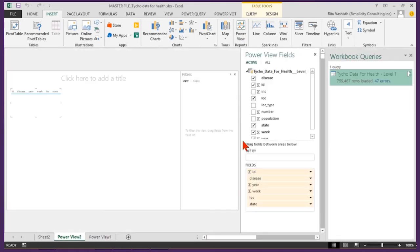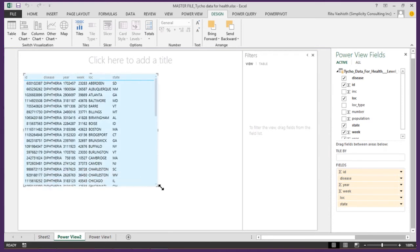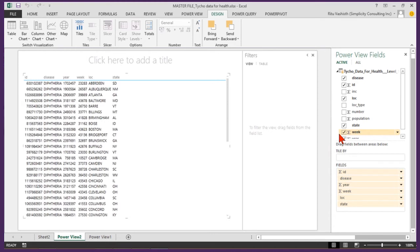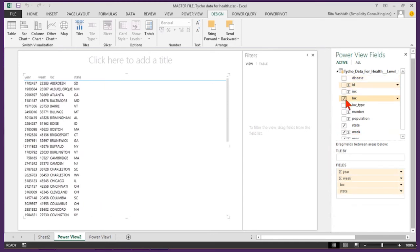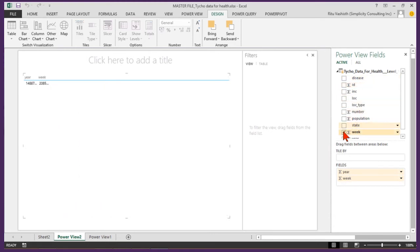In the PowerView sheet a default view shows my data table on the left. This is my report canvas. On the right is my PowerView field list. I will go ahead and uncheck the default fields to begin with a clean slate.